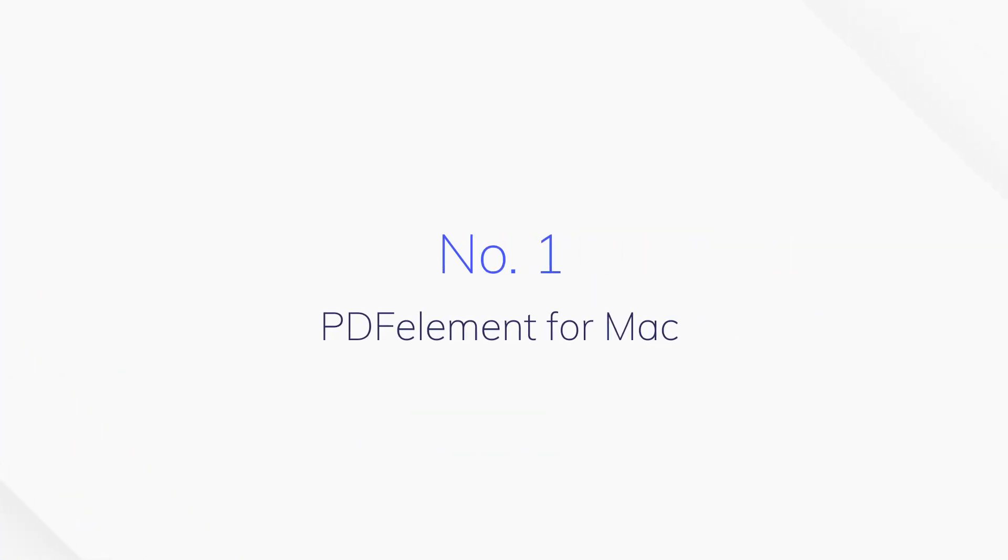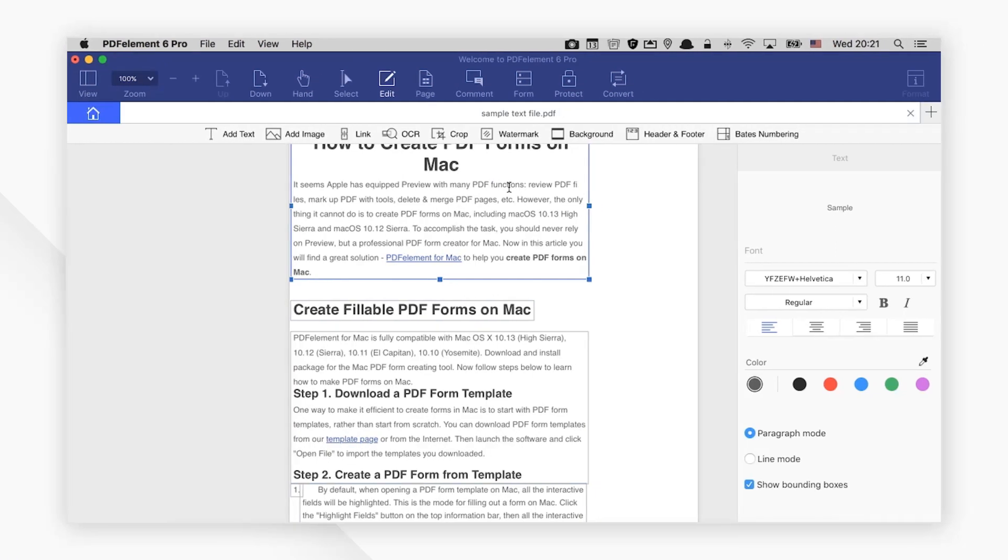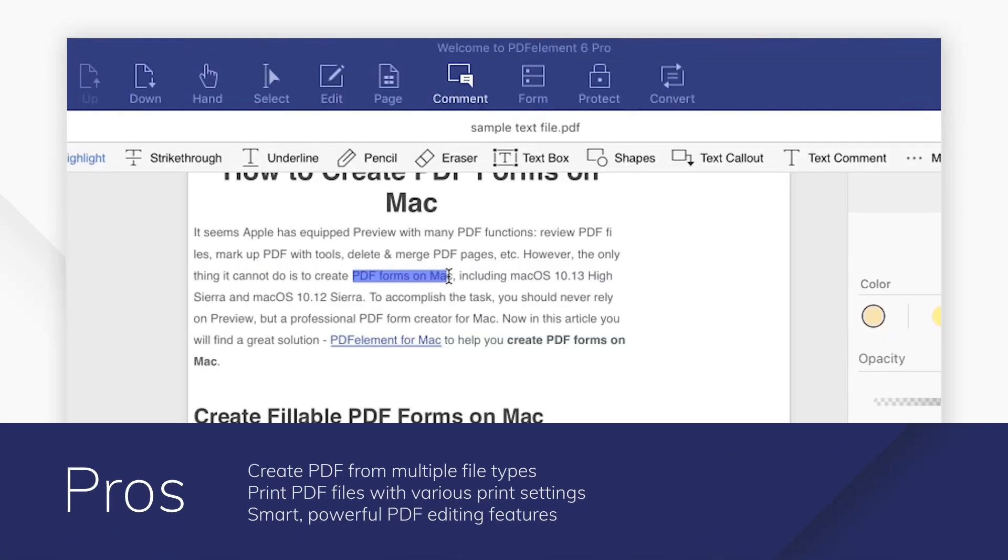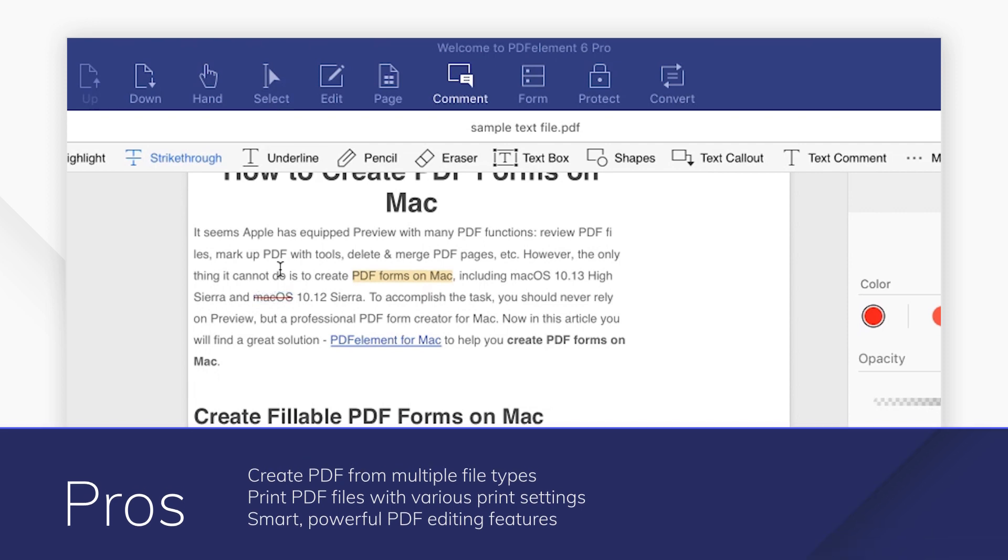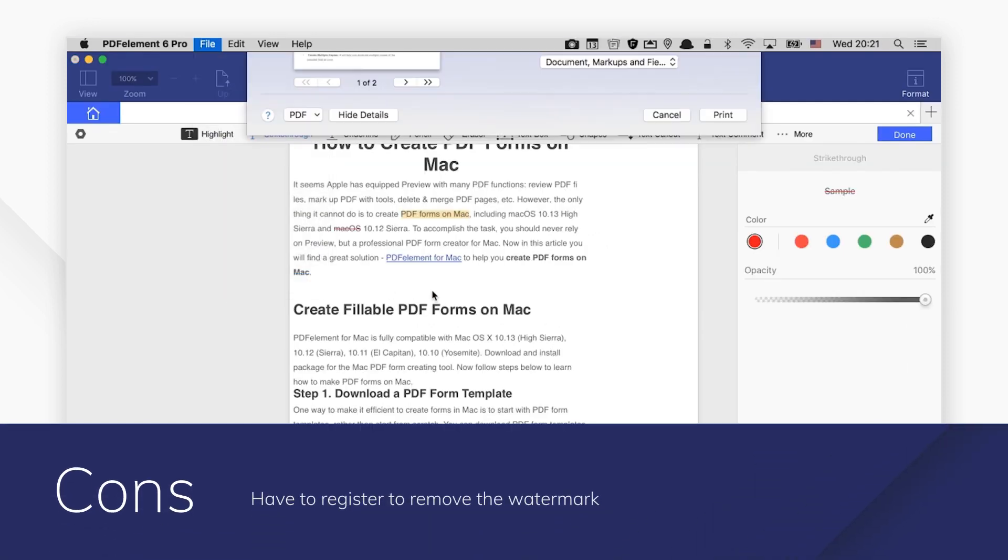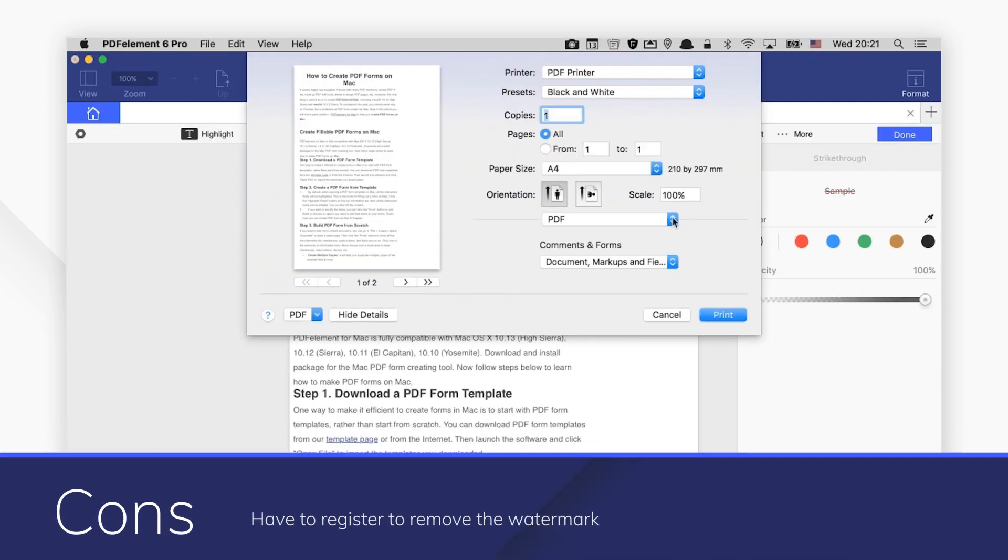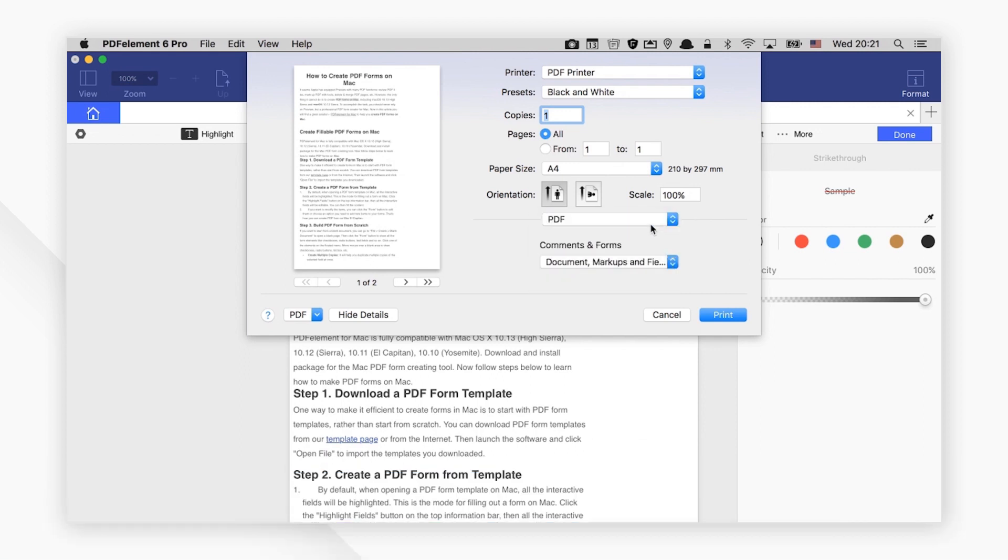Number 1. PDF Element for Mac is a fast and robust PDF solution that delivers a better experience for reading, editing, and printing PDF documents. You can print to PDF with multiple options by using the virtual PDF printer.